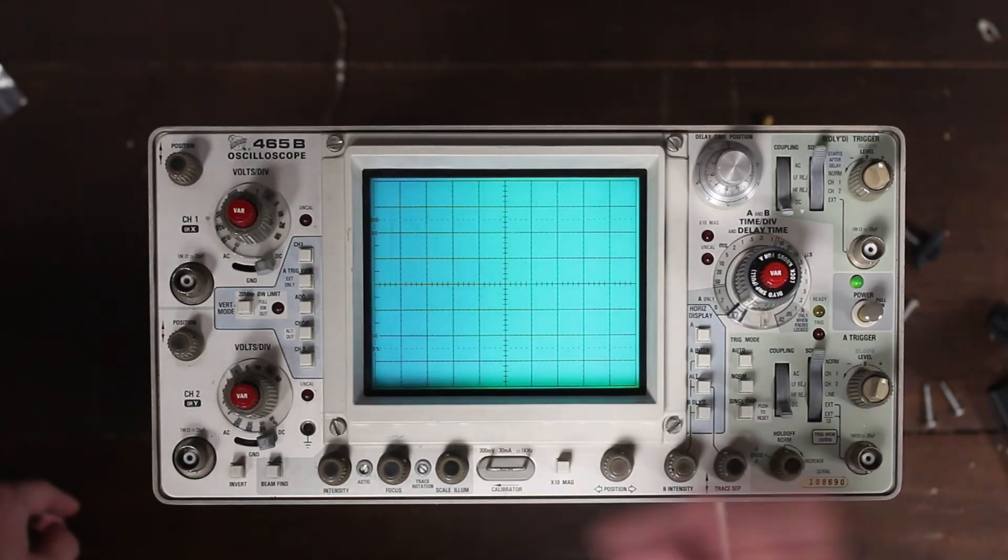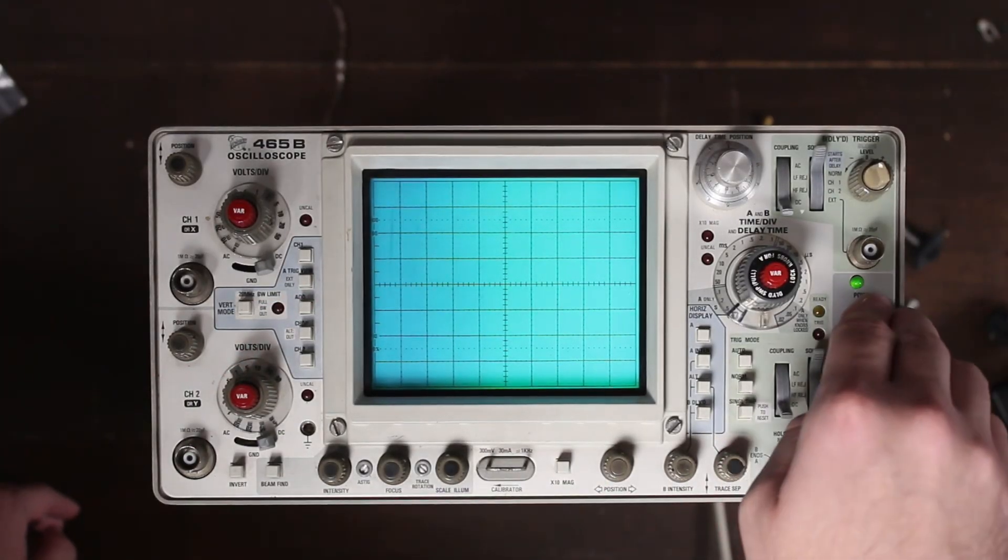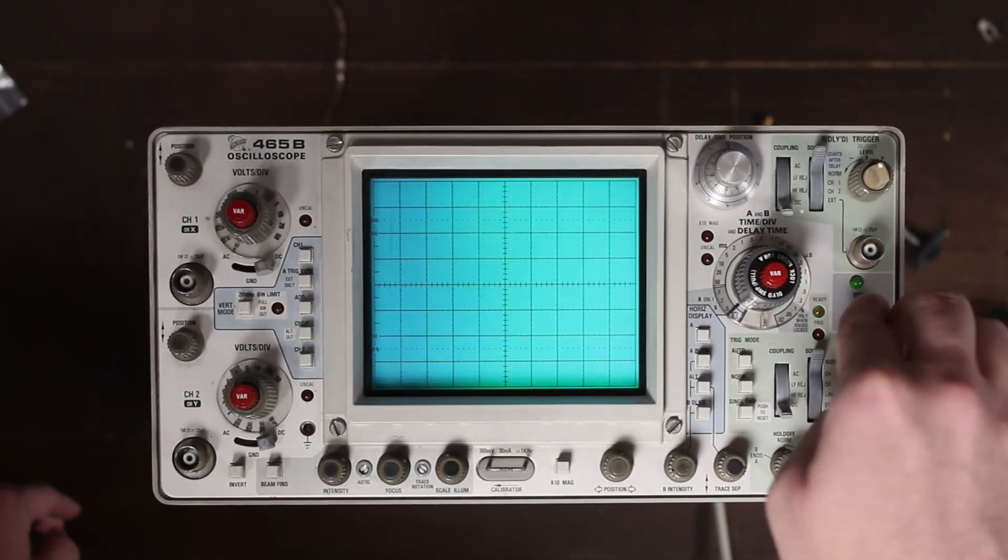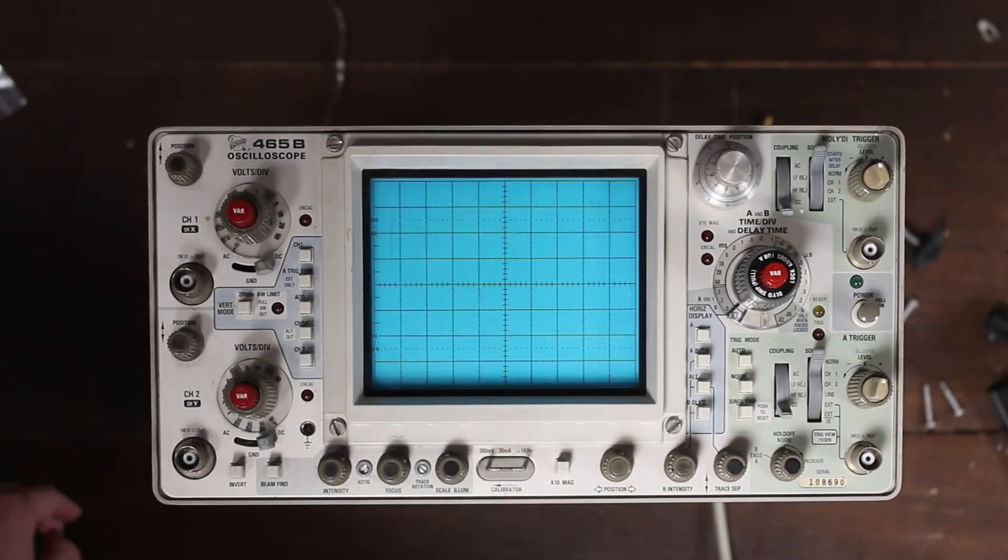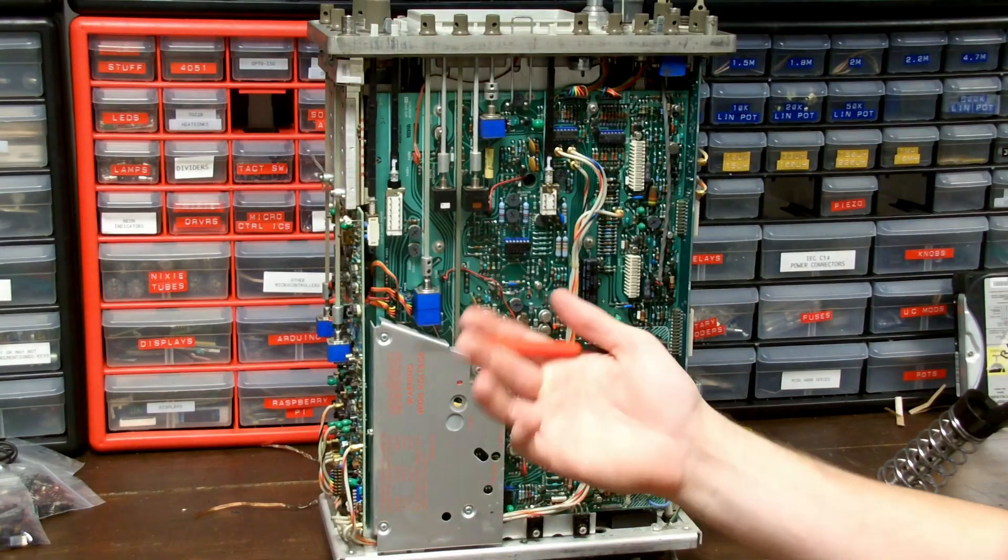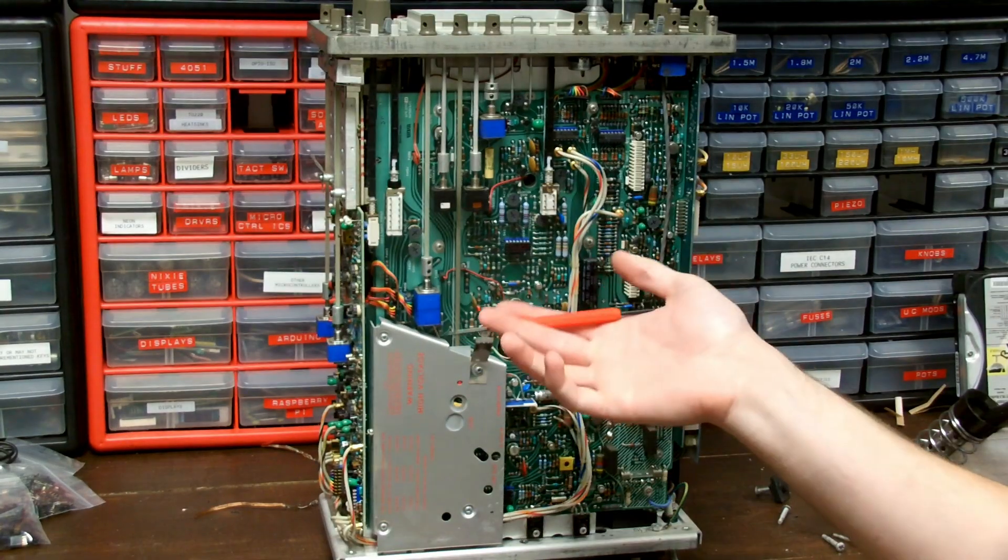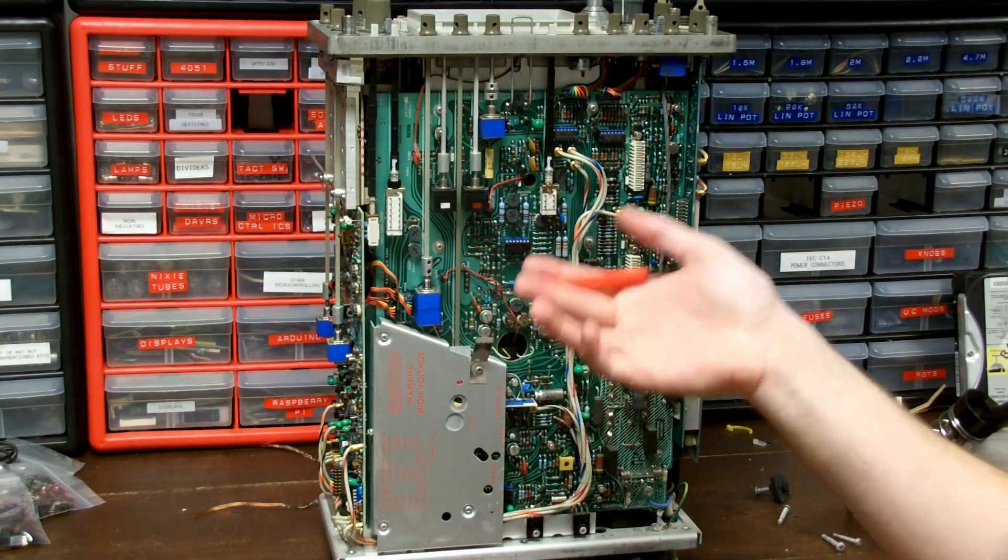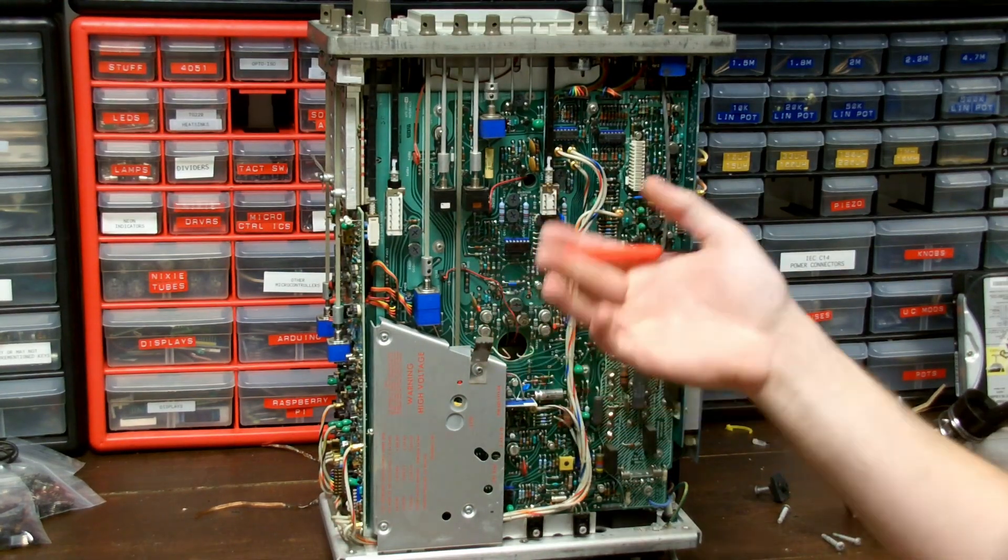All right, it's starting to smell a little toasty, so I'll turn it off. Well, it seems like we have a lot of different faults going on at once.